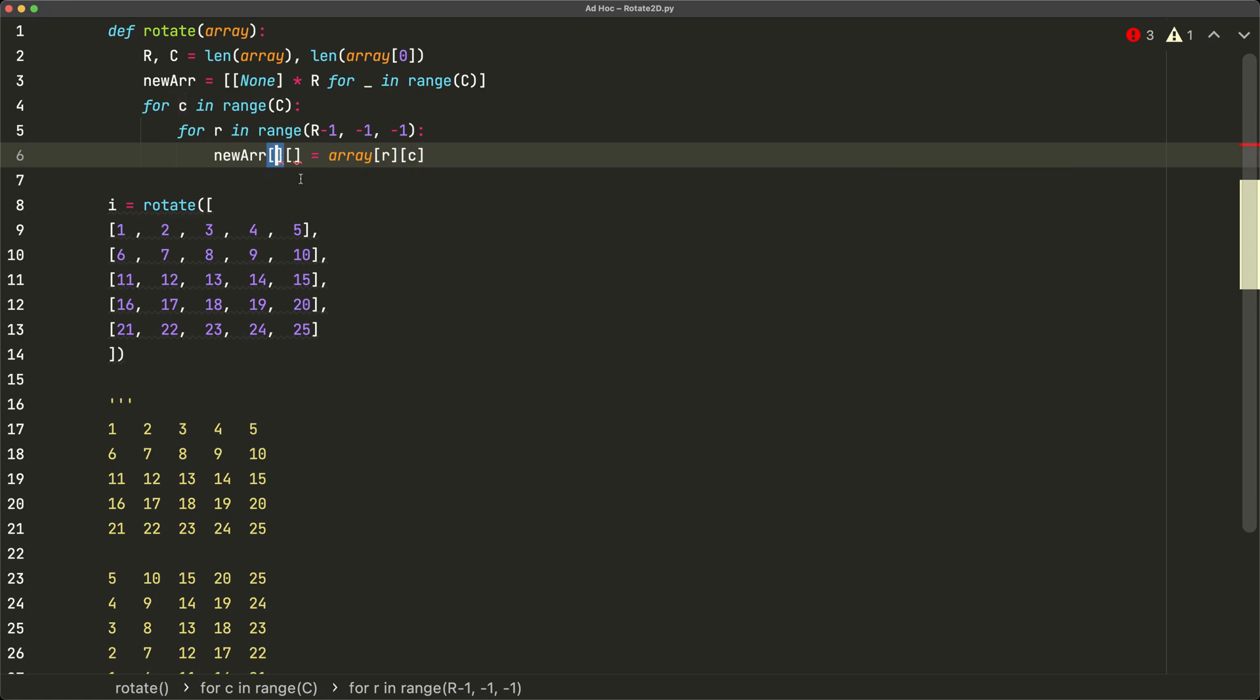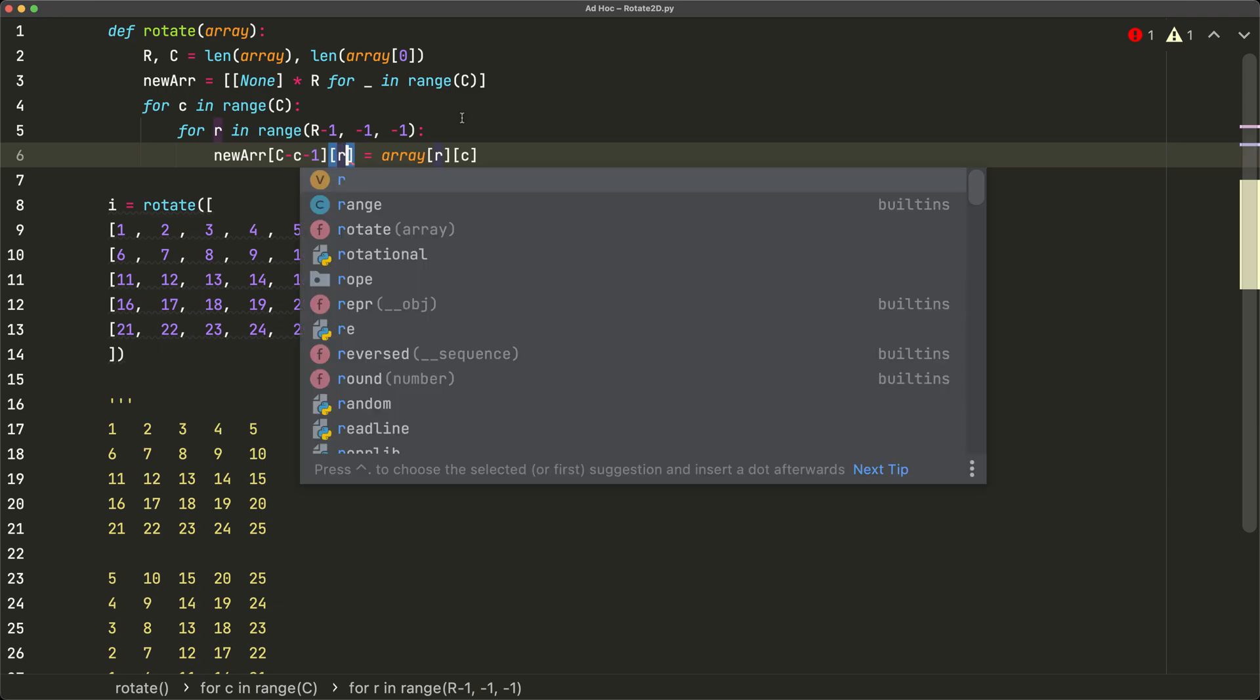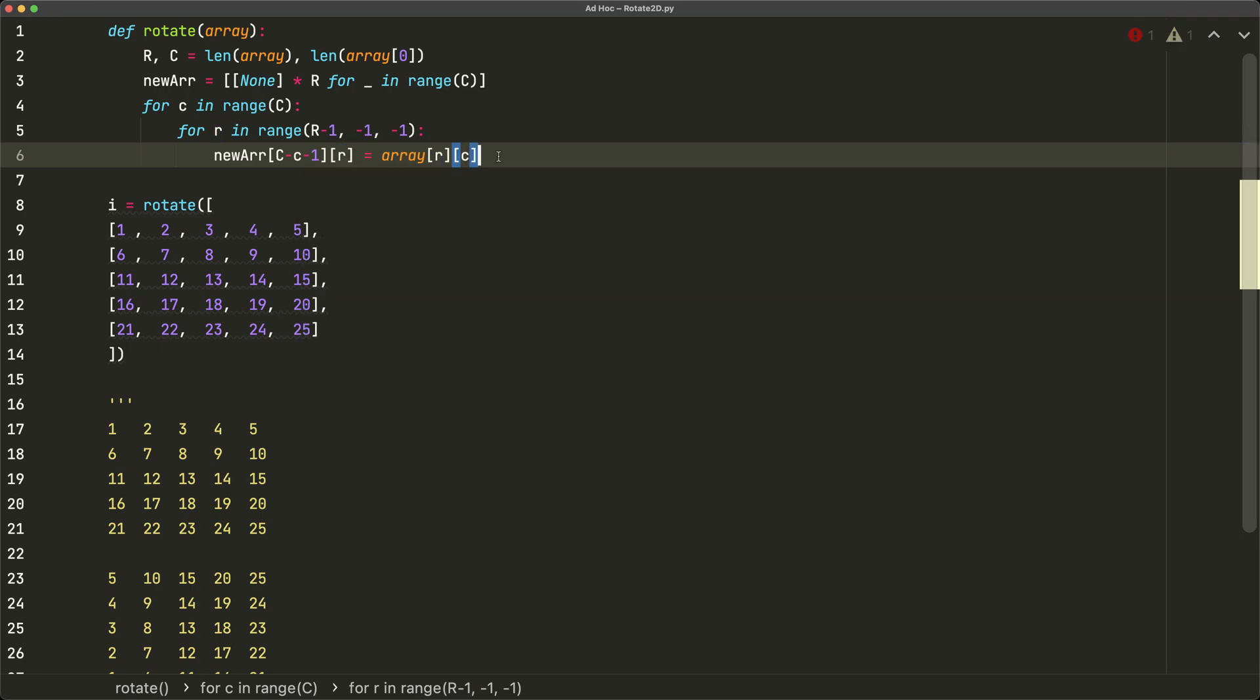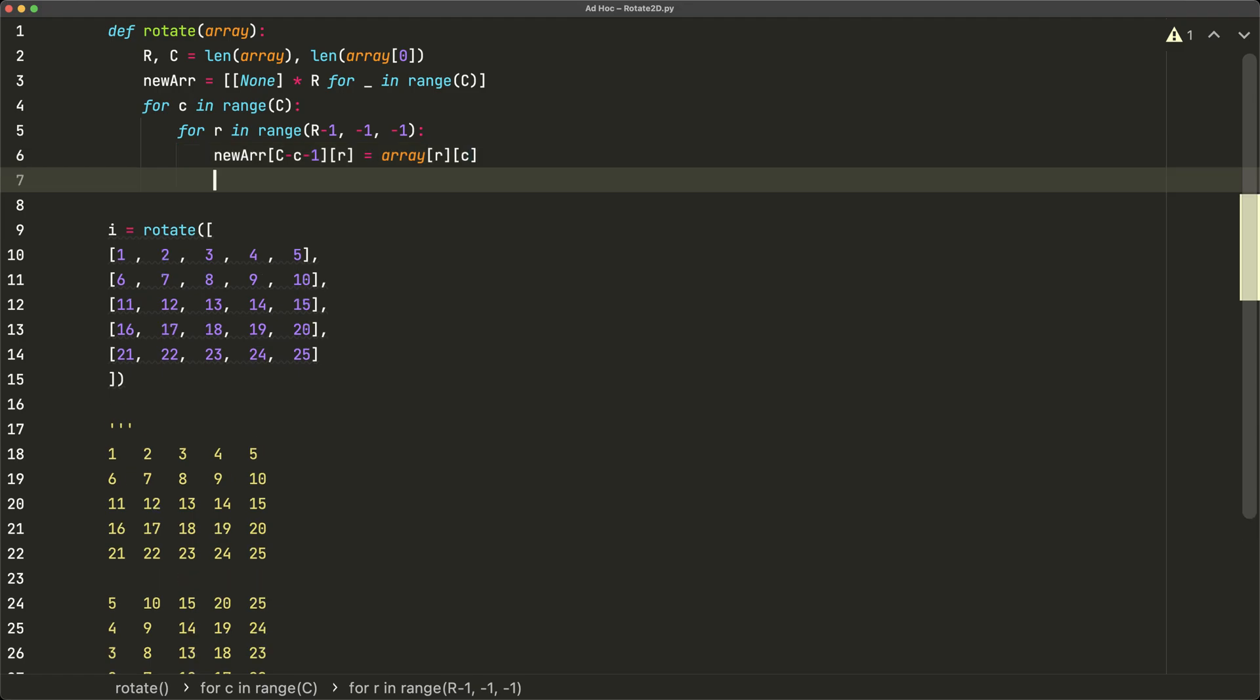So rather than saying r minus small r minus one, we're going to say big C minus small c minus one. And then for our columns index, we're going to say small r. And there we have it, we've iterated through our entire arrays and we have populated them. So now we can just return the new array. So we'll say return new r, and that's it for this program.